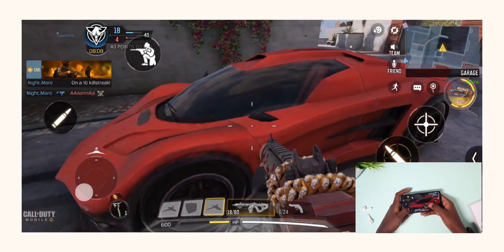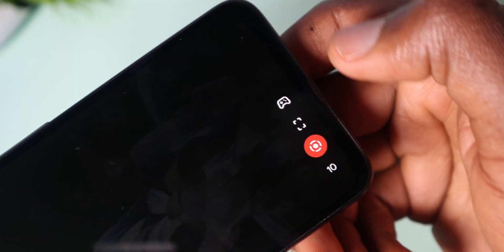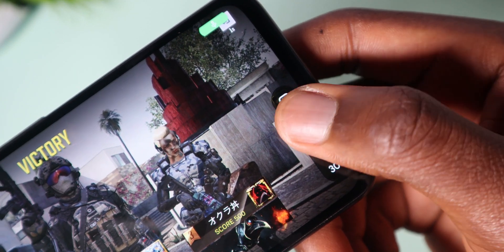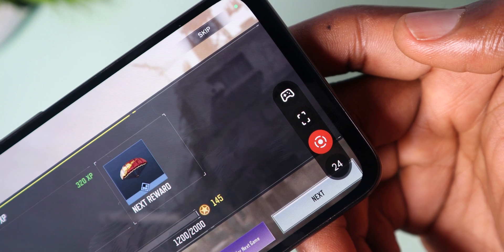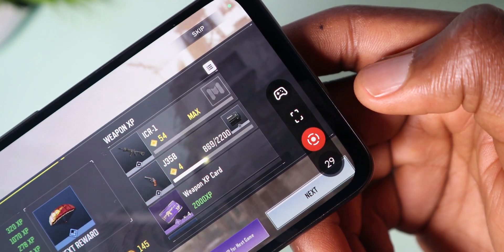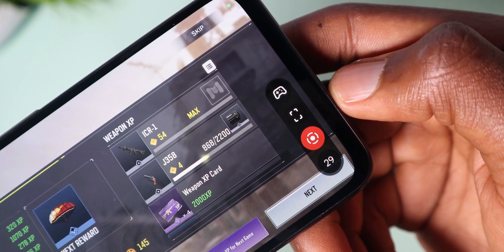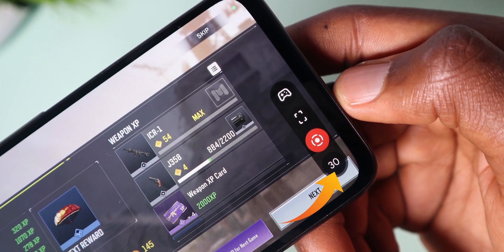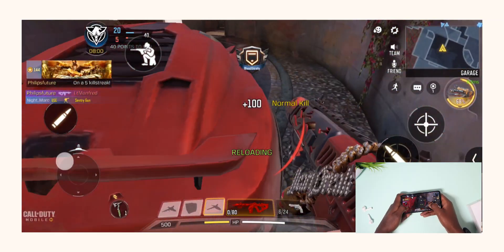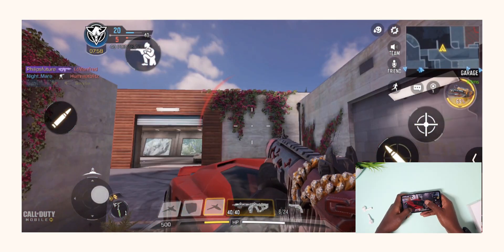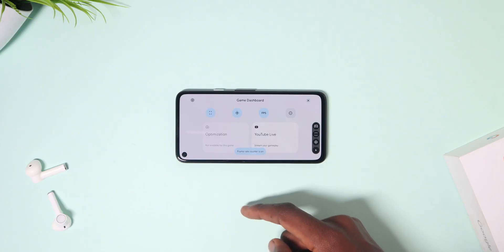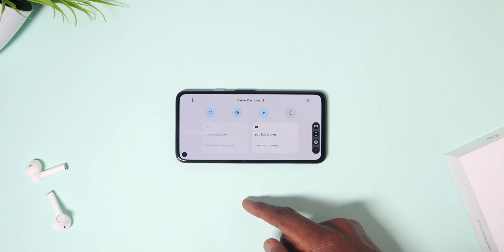The FPS counter displays the current frame rate that the game is refreshing at — up to 60 or 120 FPS, depending on the game's support or your display's refresh rate. Inside the game you can tell whether your CPU is throttling when you lose frames below the standard frame rate of your display.